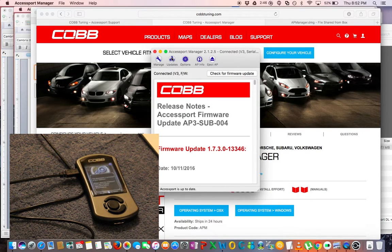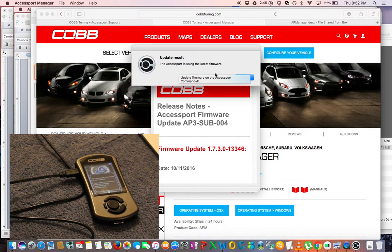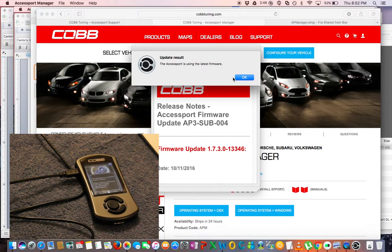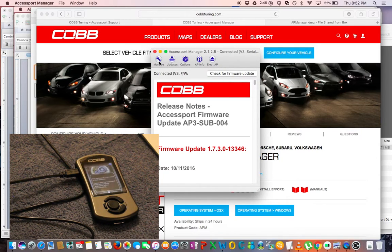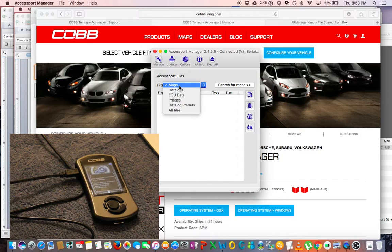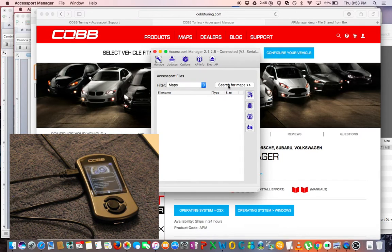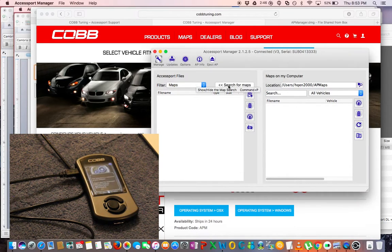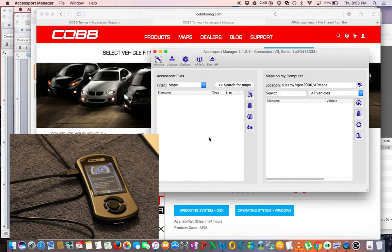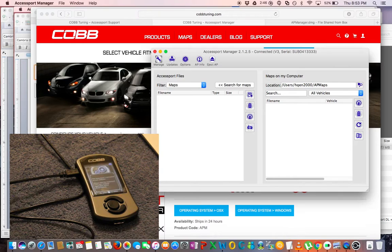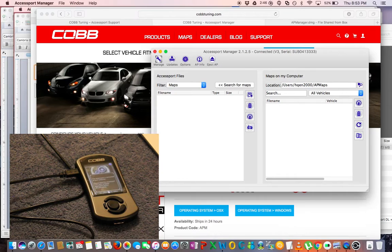And as soon as that's complete, you will see a message that says your Accessport is now updated. And now it's going to be time to load some maps. I went and took a look and there were no maps currently loaded on the Accessport, so we're going to have to go into COBB's site and download them.